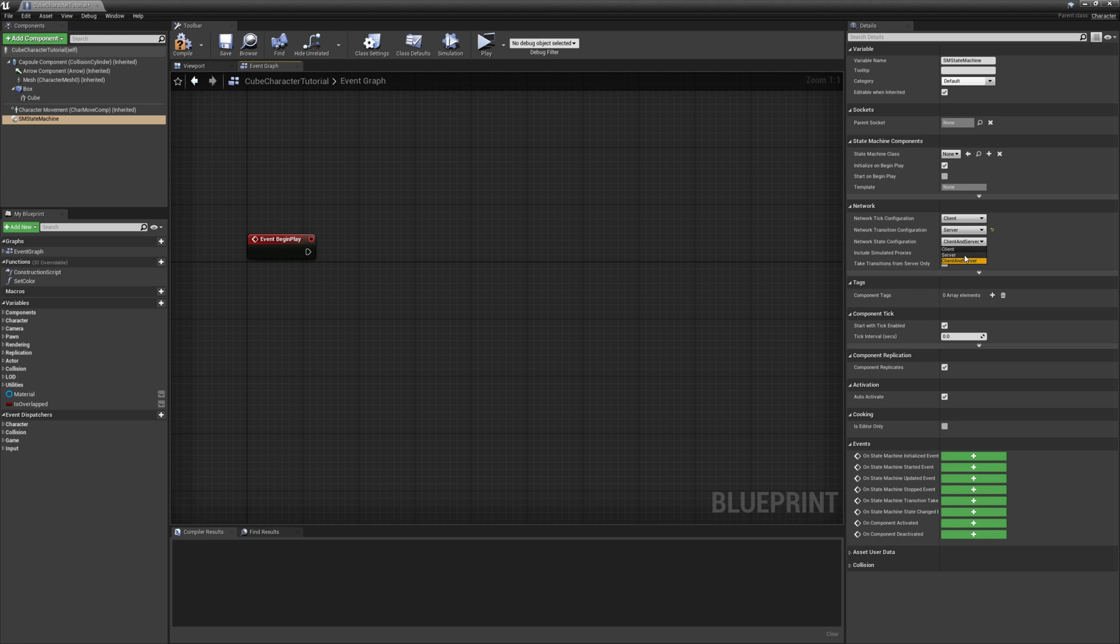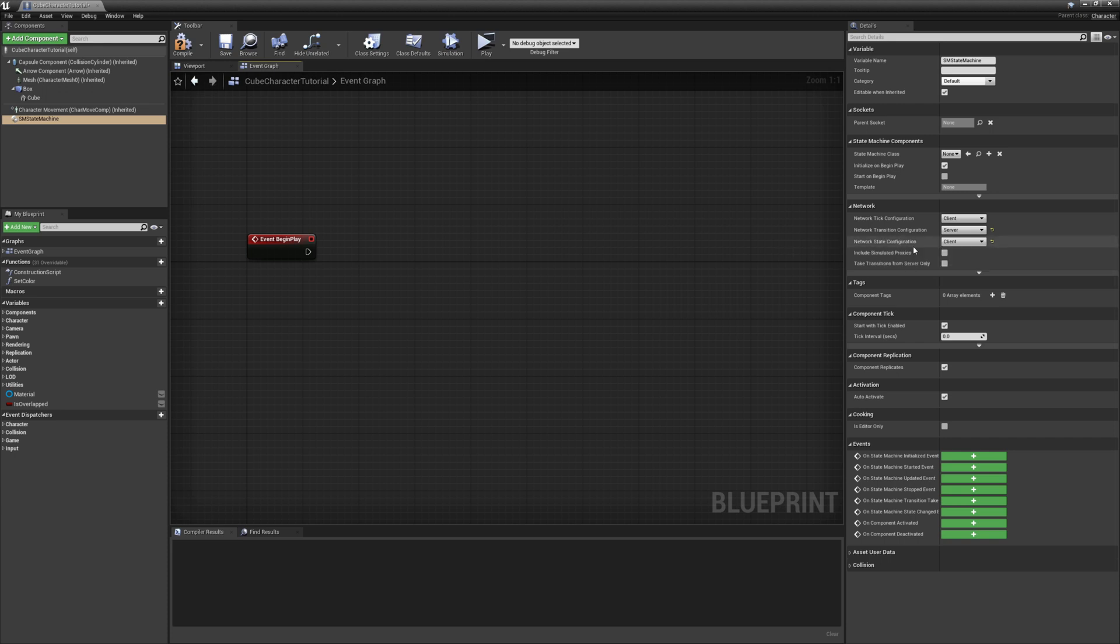For our case, we'll put the client since it is a visual effect only. We'll also leave this network transition configuration set to server because our cube is not player owned. It is server owned.